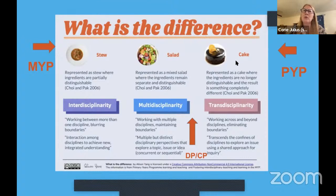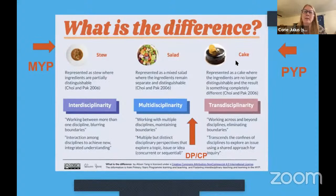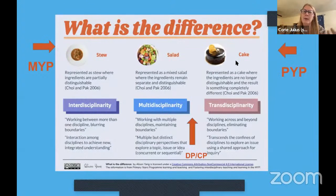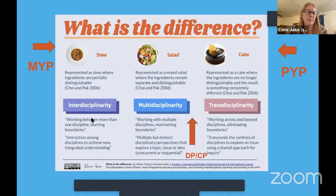In an ideal IB classroom, you wouldn't necessarily have a schedule with separate blocks of math and English reading. That's more typical in schools not following a standards framework like a private school with free reign on content. We are limited somewhat by California content standards, so you will sometimes see standalone subjects being taught at our school, but there's always the transdisciplinary unit that's trying to be tied back in and connected.